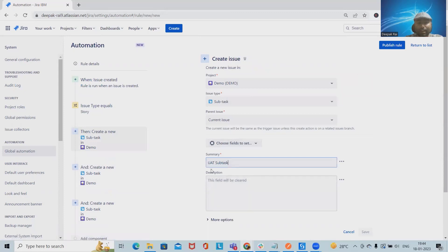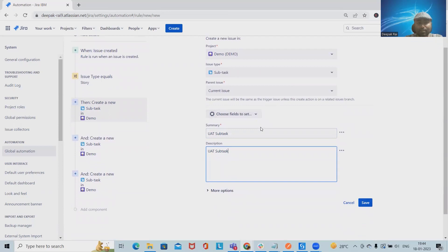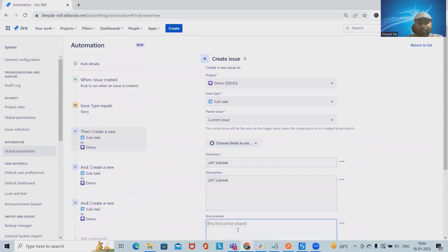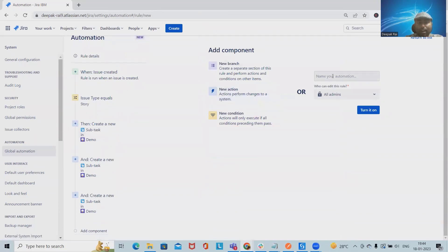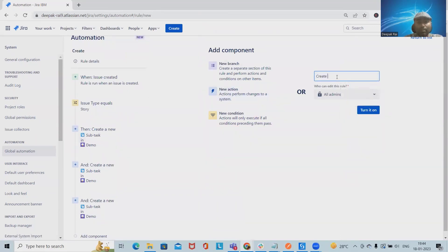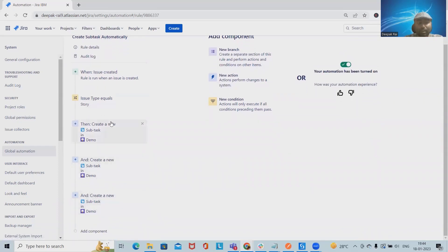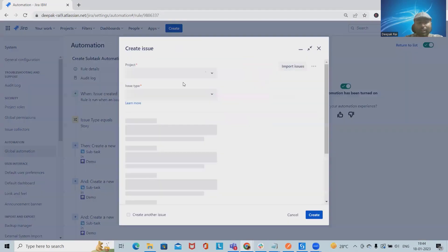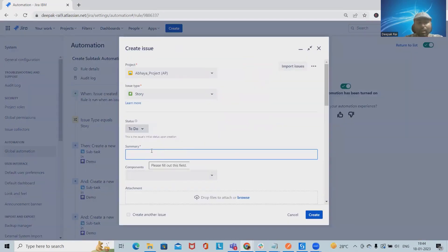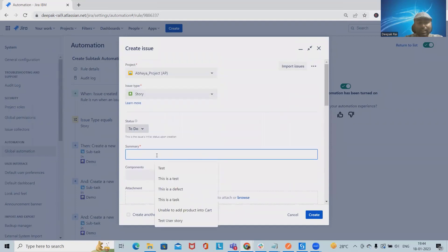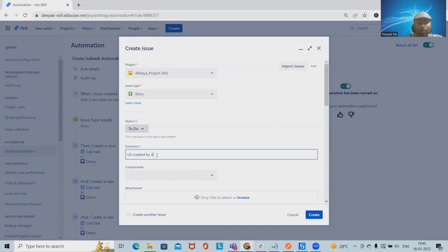For the UAT subtask we add the summary and description fields and set the environment to 'UAT.' Once all three subtasks are configured, we check the rule is set to create subtasks automatically, then turn the rule on. The rule is now active.